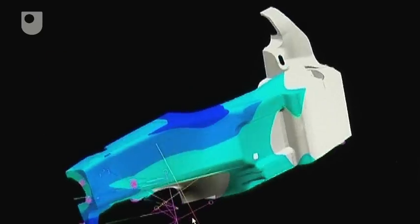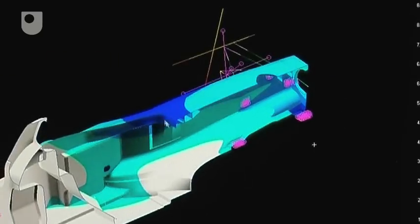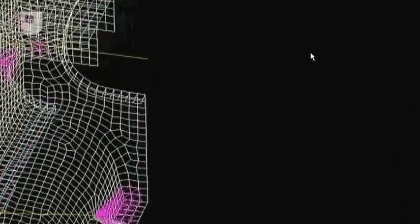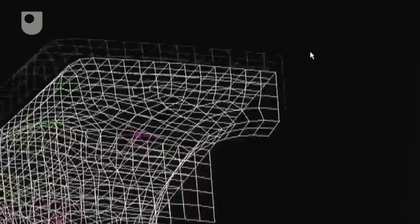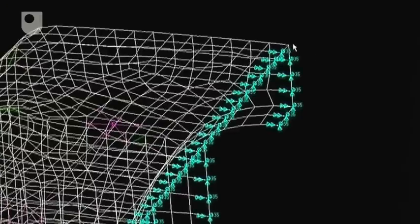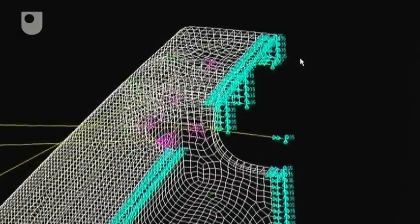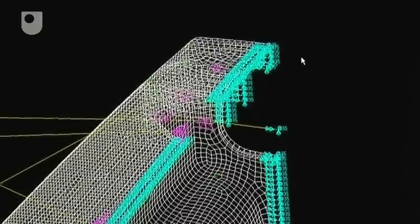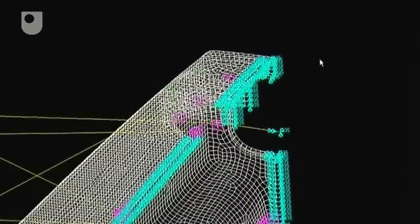Other data are computed directly from these displacements. The displacements are differentiated to produce strains, and then stresses are found using the material properties. Reaction forces at restraints are computed from the displacements and structural stiffness.